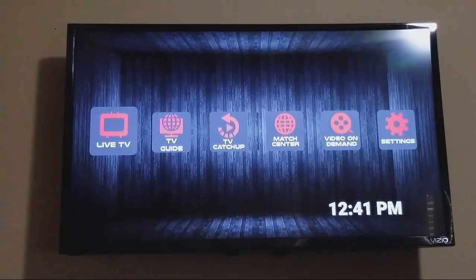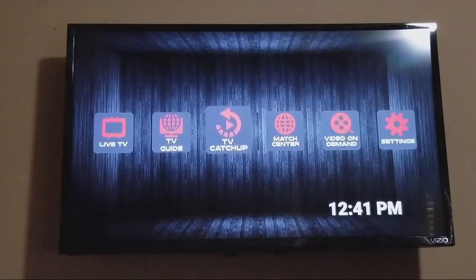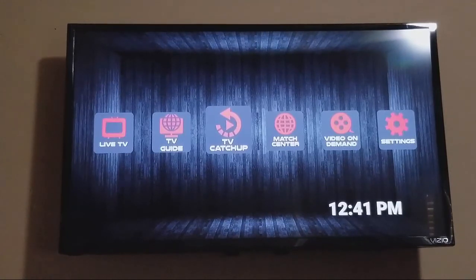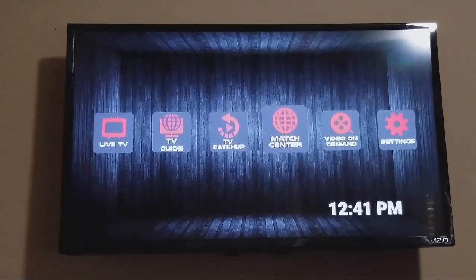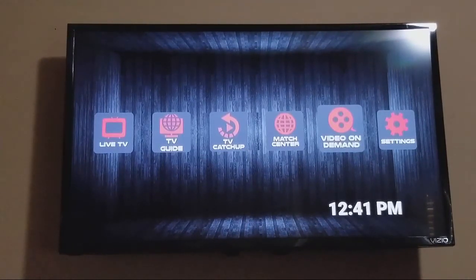Just hit back and it'll take you back to this screen. You've got your Guide, you've got TV Catchup — so if you miss a show, you can come in here and watch the replay. Then you have Match Center where you're going to have all your sports and pay-per-view, and then Video on Demand. If you have any questions or problems, just let me know. Thanks.